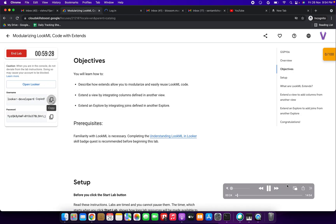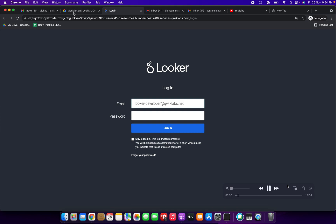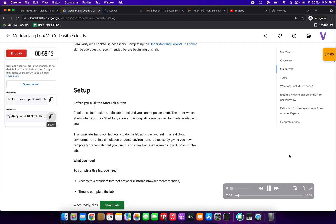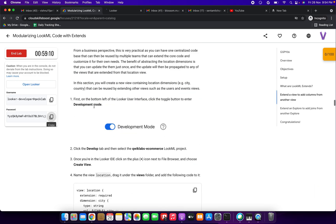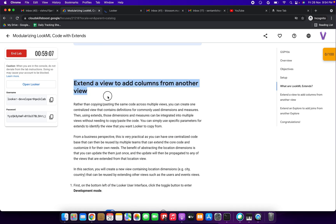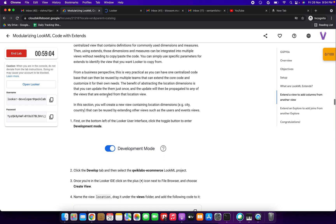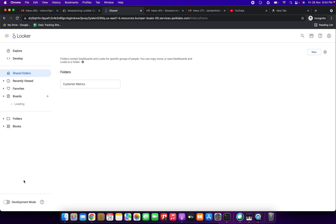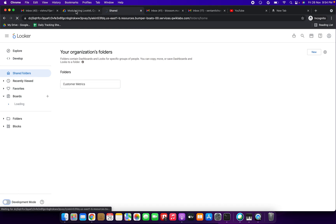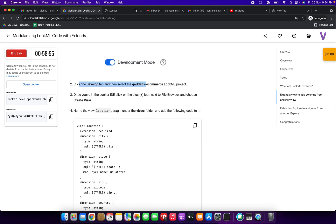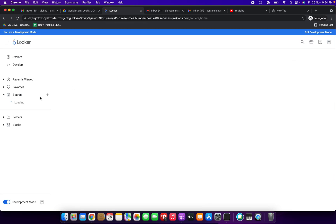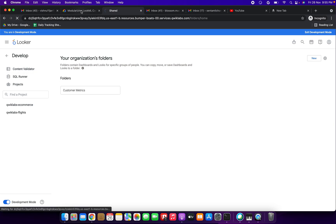Now I'm going to open Looker, copying the username and entering it, then copying the password and entering it — just stay logged in and click login. Next, for the first step, we are going to extend a view to add columns from another view. We need to toggle to development mode by clicking it, then click the Develop tab and select Quick Labs Ecommerce.